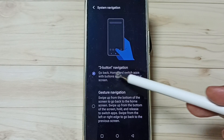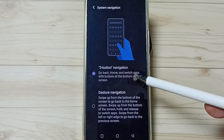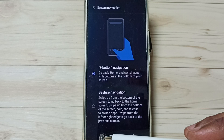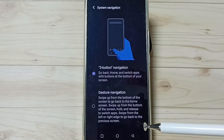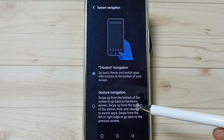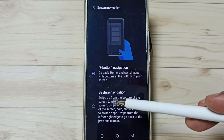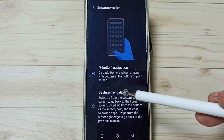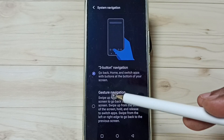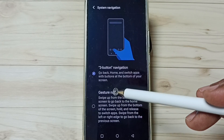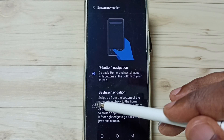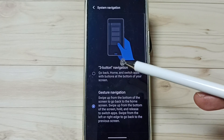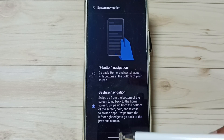Right now I am using three button navigation — you can see three buttons here. I am going to change this to full screen display. Here you can see gesture navigation, which is the full screen display option. Let me enable gesture navigation by tapping here. See, now I have enabled full screen display.